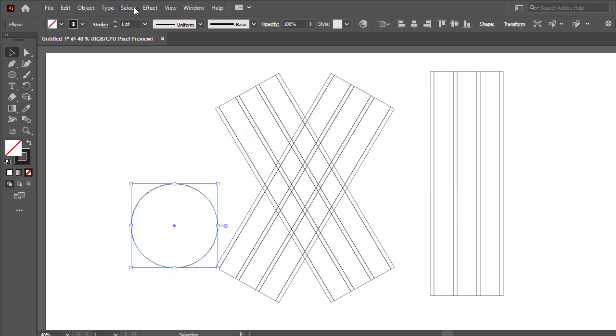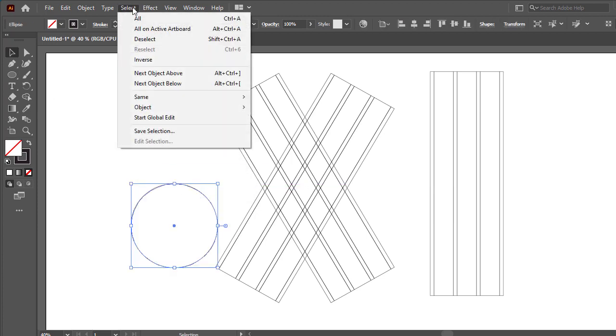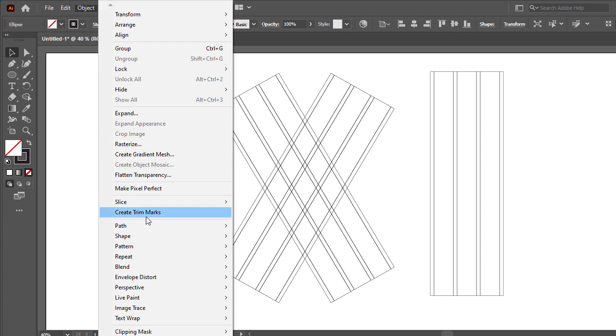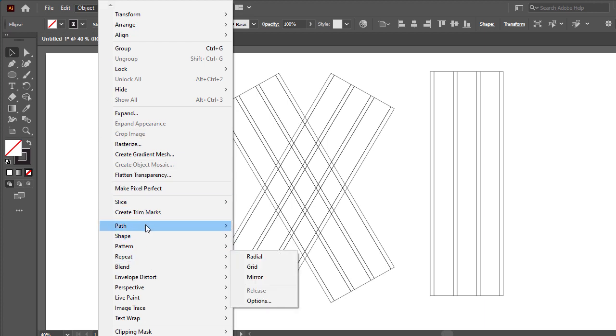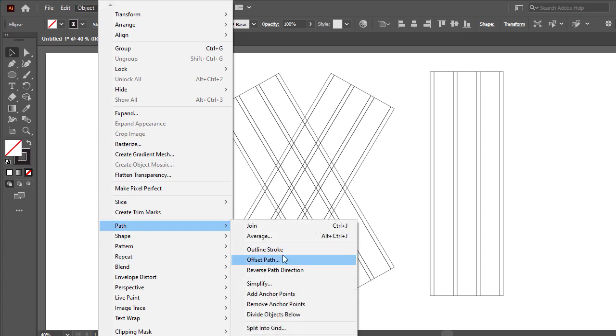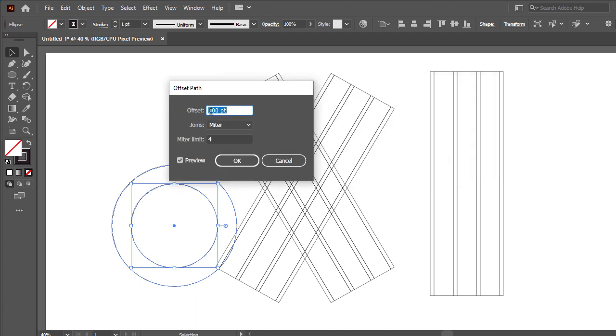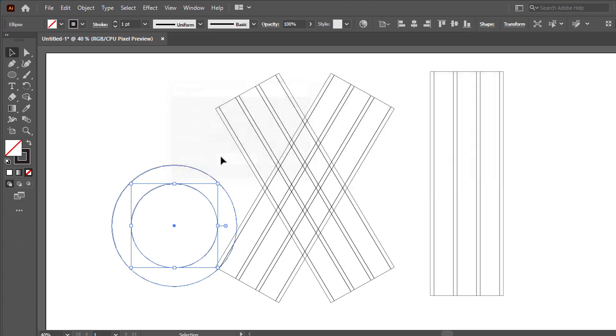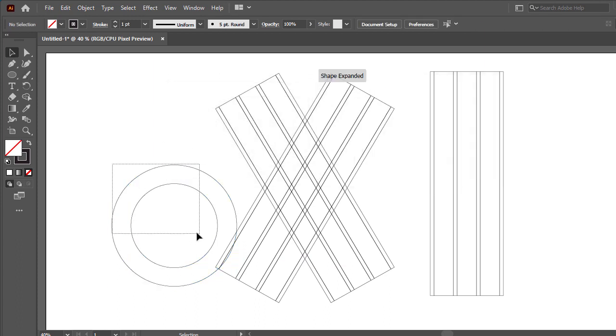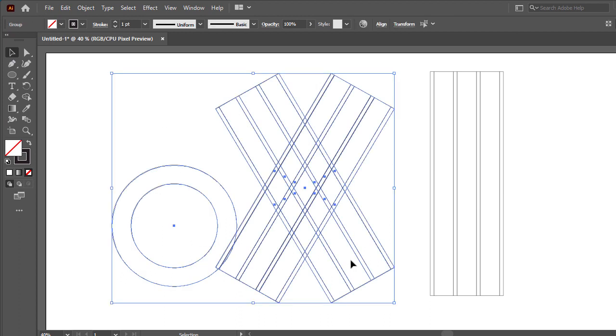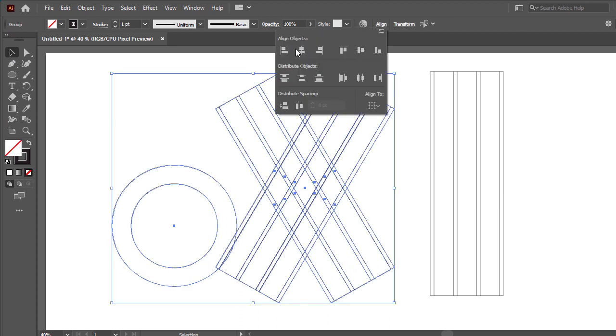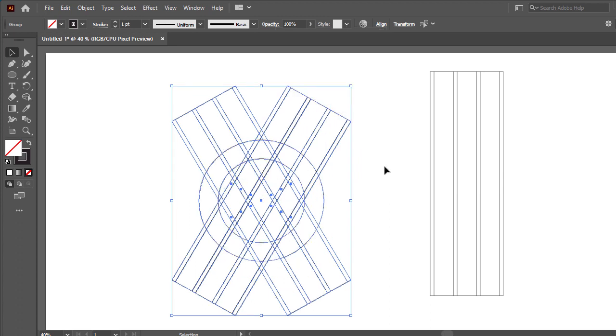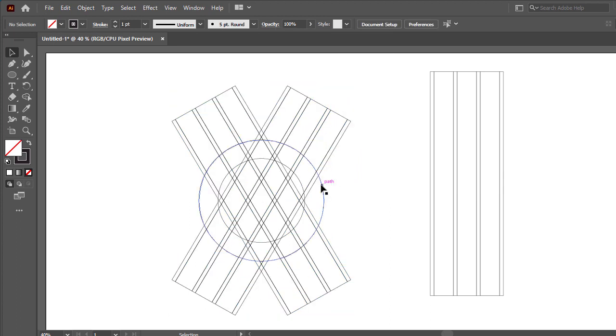Now select the circle and go object then go path offset path and set offset size 100 then press ok. Make groups. Now select all and go to align, make horizontal align center then vertical align center.